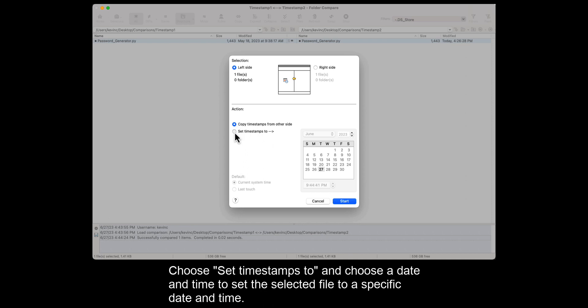Choose Set timestamps to, and choose a date and time to set the selected file to a specific date and time.